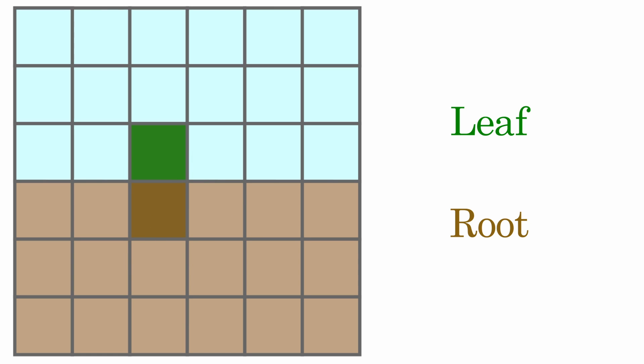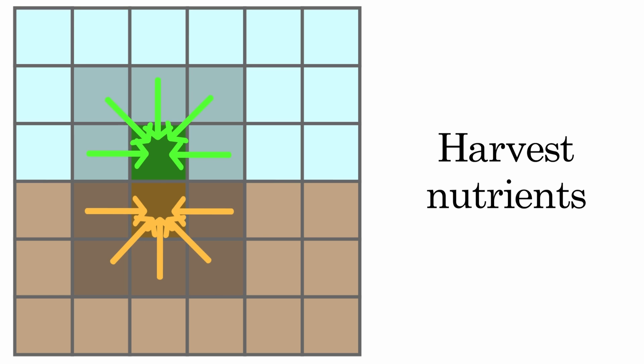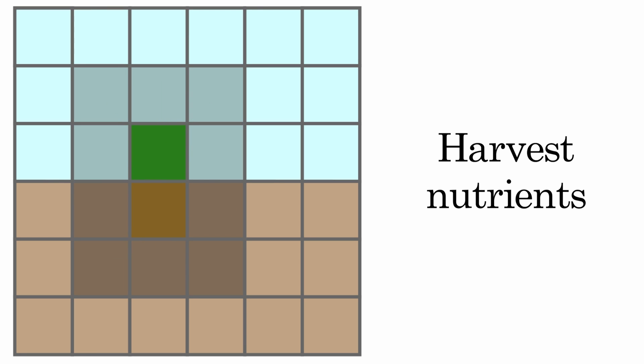Leaf and root cells can harvest nutrients from air and earth respectively, resulting in the changing of colors in respecting neighborhoods to reflect that.